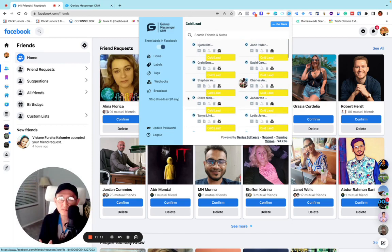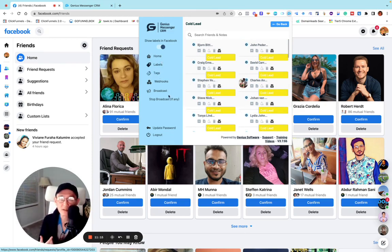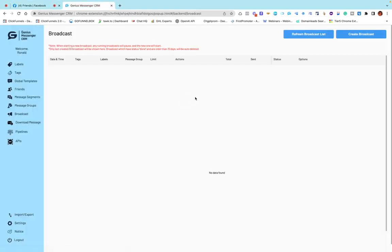I can also leave notes at the same time. So, how do I utilize this? I use broadcasting. Broadcasting means I can send bulk messages at the same time to all my friend lists.